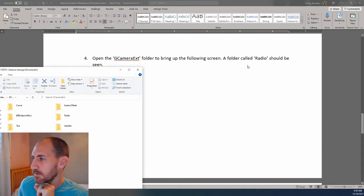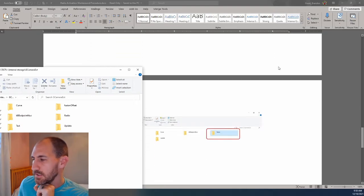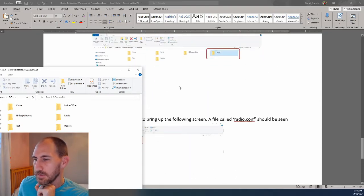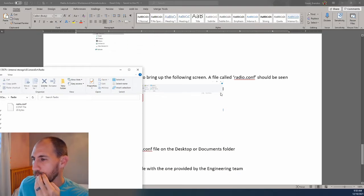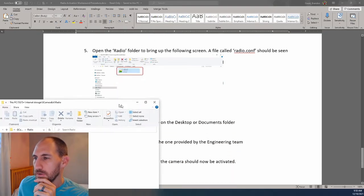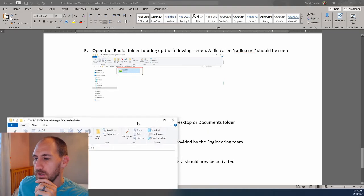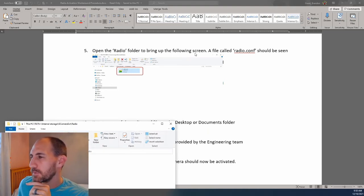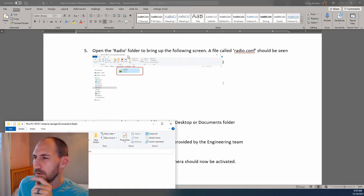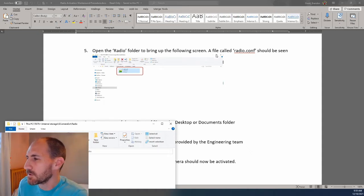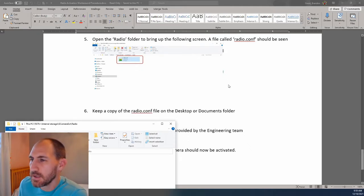Now it says a folder radio should be seen. Radio. Open radio folder and bring up the folder screen called radio. Bring up the following screen. A file called radio. Yeah, we see that.